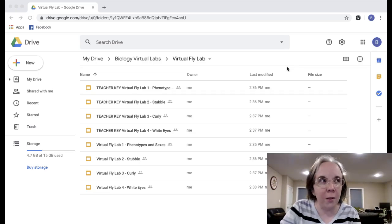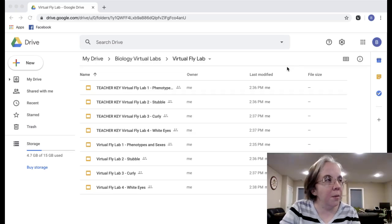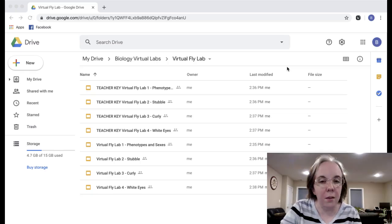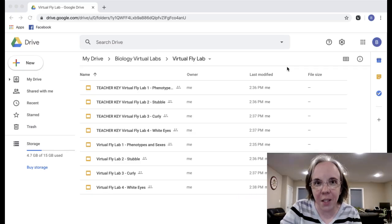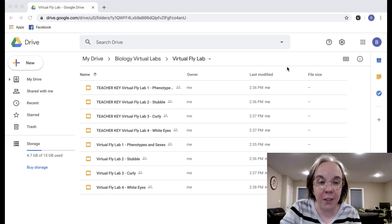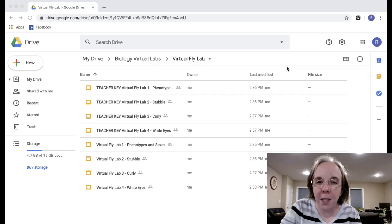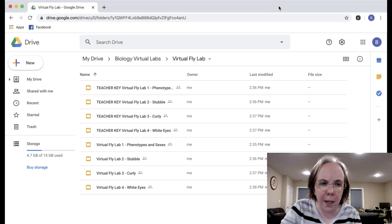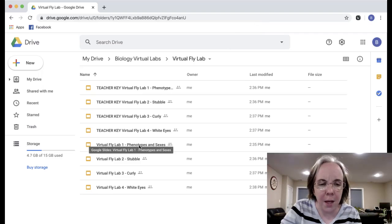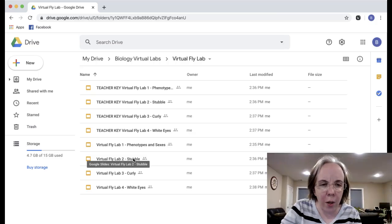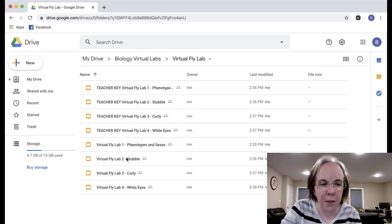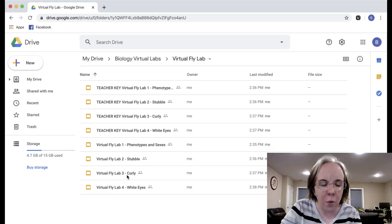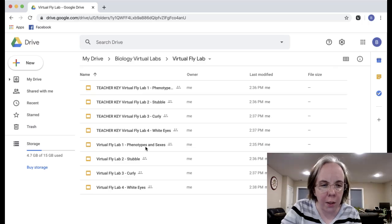Ignore my cuckoo clock singing in the background. I wanted to give you a taste of what this lab looks like online. Basically it has four parts: one is called phenotypes and sexes, one is called stubble, one is called curly, and one's called white eyes.